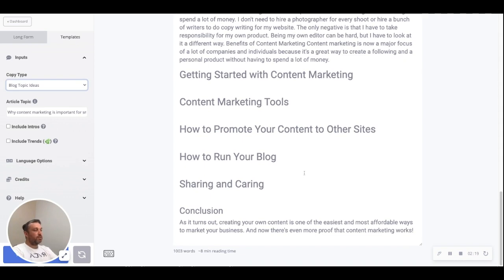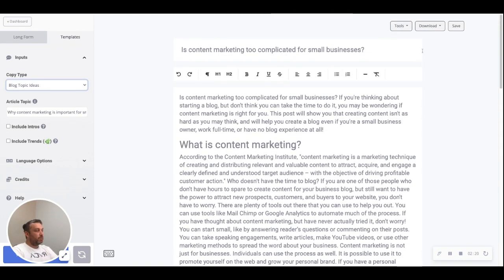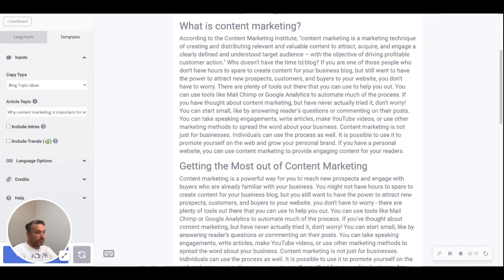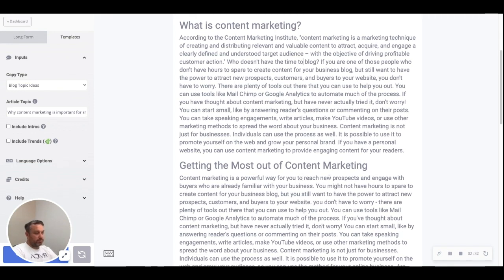Put it in, finish your article, have a look at the SEO report if you like, check the Discover report as well, and before you know it you've got a thousand to two thousand word article that you can push out the door and move on to the next one.